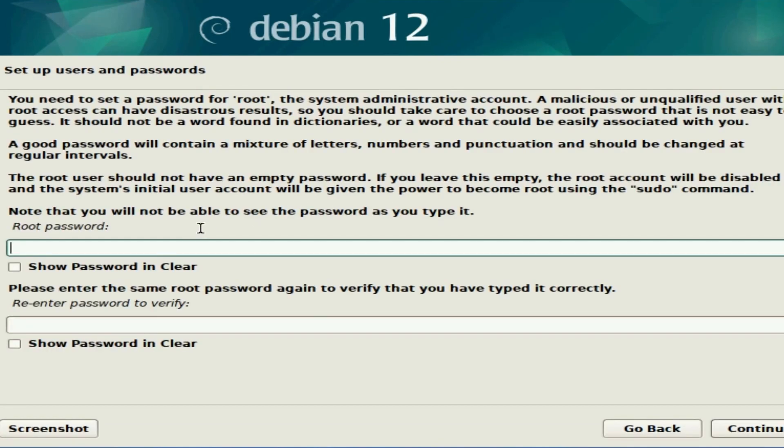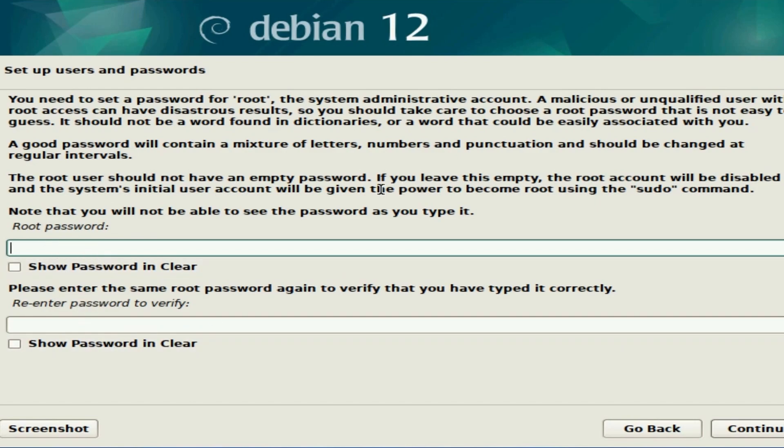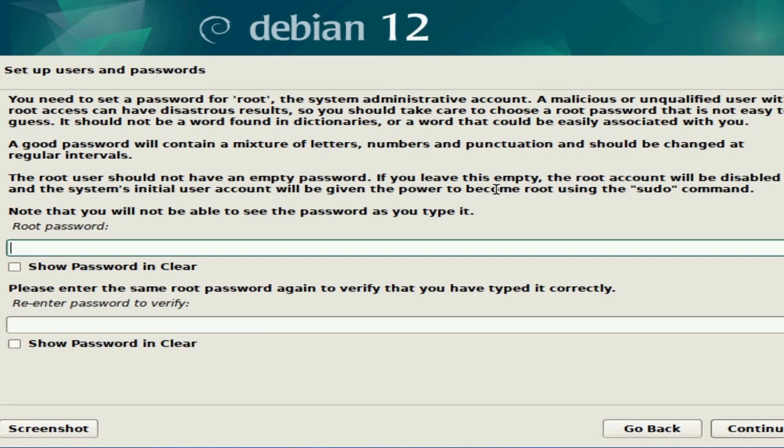Here's something important to read up on. We have a root user and password. What this means is you have a user called root and you'll have a separate password from the normal user, and your normal user will not have root privileges. If we look up here, it says the root user should not have an empty password. If you leave this empty, the root account will be disabled and the system's initial user account will be given the power to become root using the sudo command.